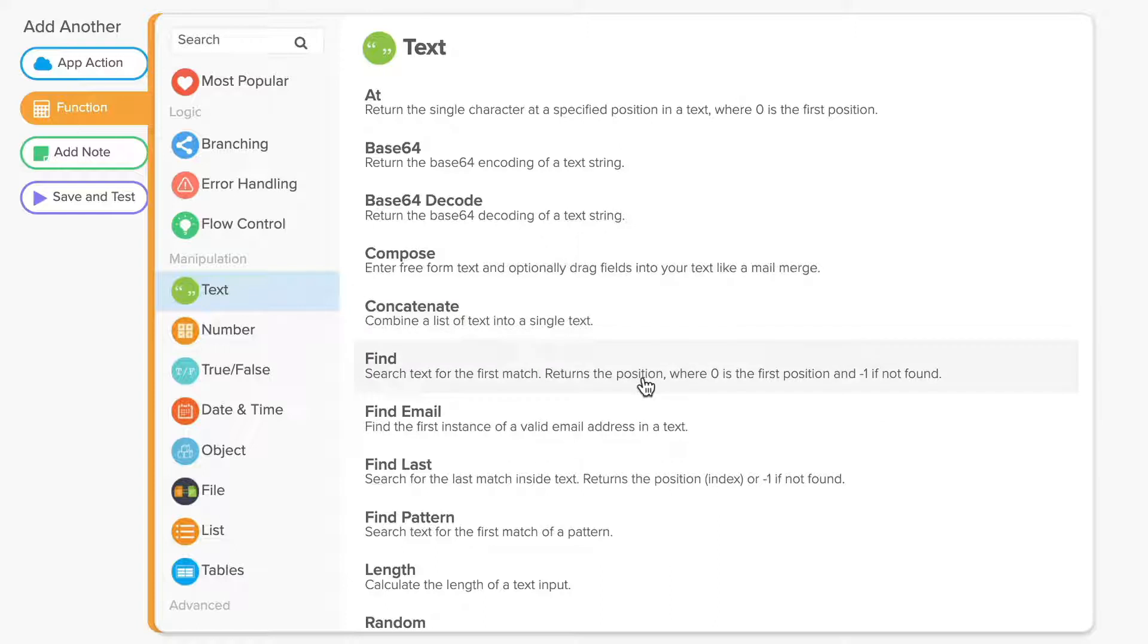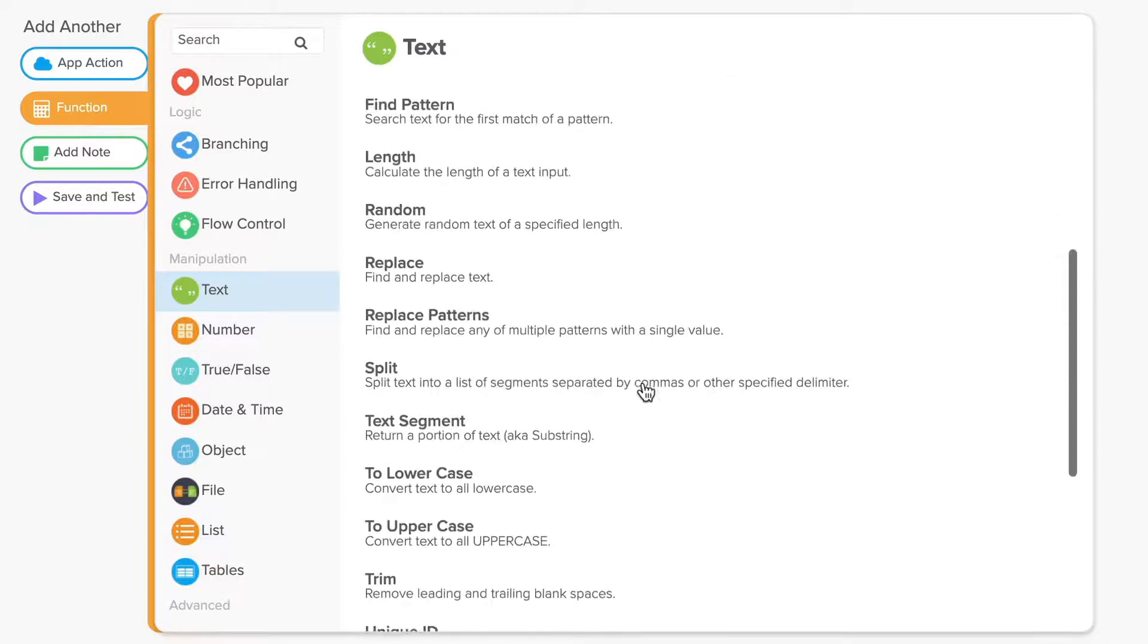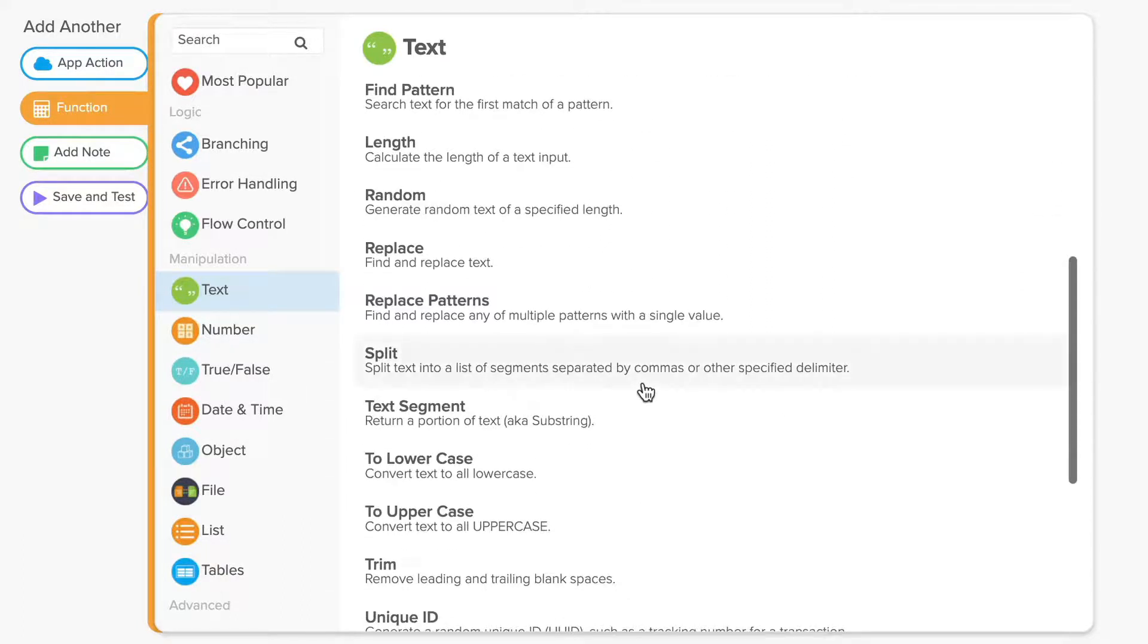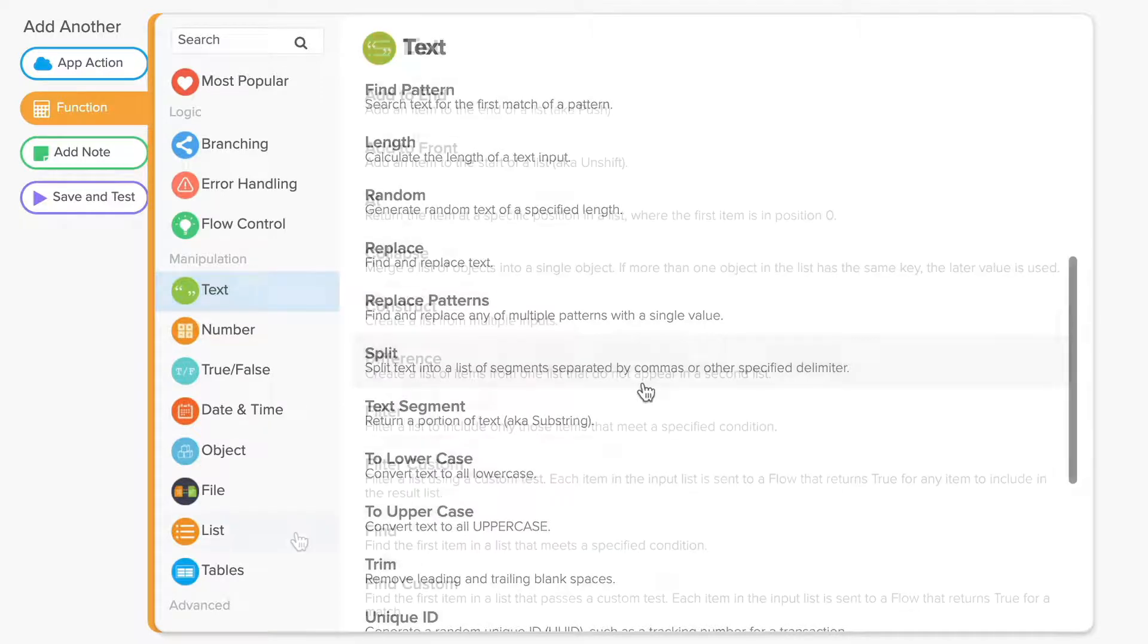Find locates a single item in a list that passes a test provided by a preexisting flow. The preexisting flow must return a true or false value. Split, as we've already discussed, splits a string based on a delimiter of your choosing and returns a list of strings.